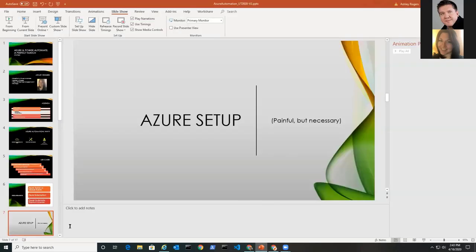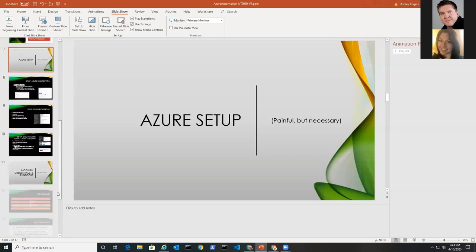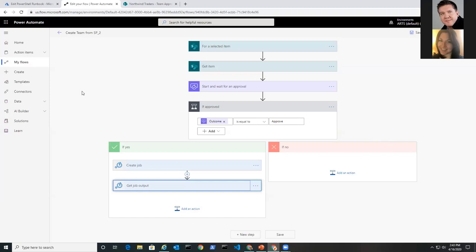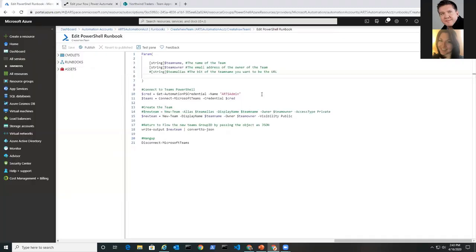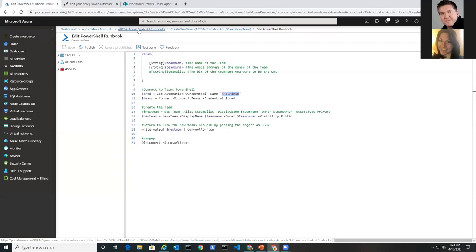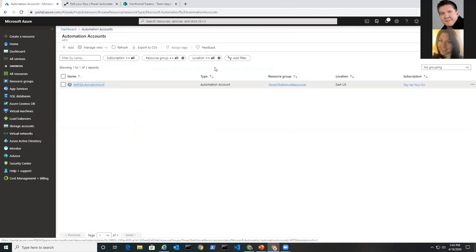One question that came in: is there any way to avoid exposing username and password in an Azure runbook? Absolutely. We're actually not exposing the actual credentials inside the runbook. What we have is a name — 'Arts Admin' — which acts as an alias. Azure is actually passing in the credentials themselves. If someone were able to look at the runbook, they would not be seeing your actual username and password — this is almost meaningless as a security exposure.